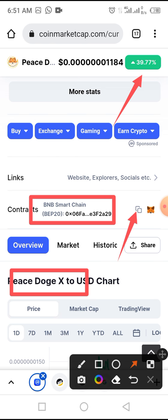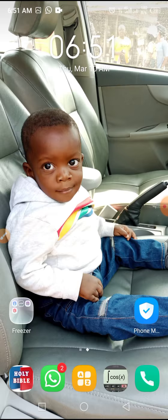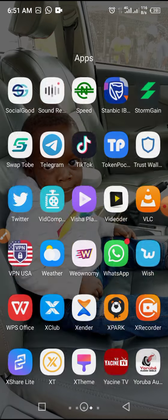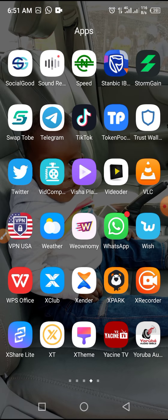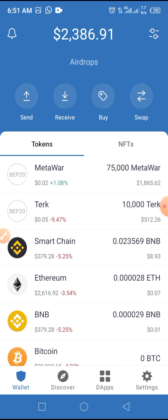The contract address is already available in the video description below. Once you have that, open your Trust Wallet and enter your unlock code — we highly recommend using a lock code for security.